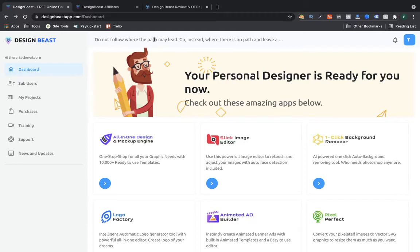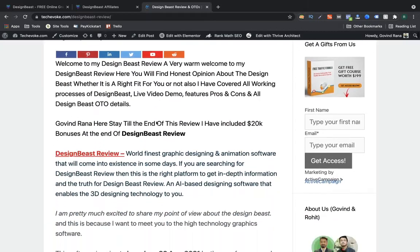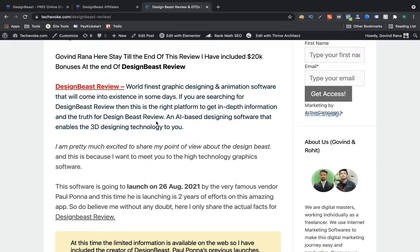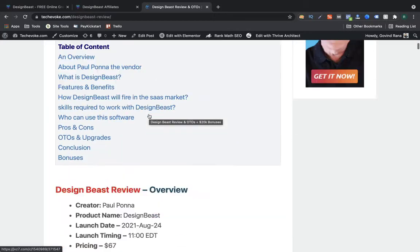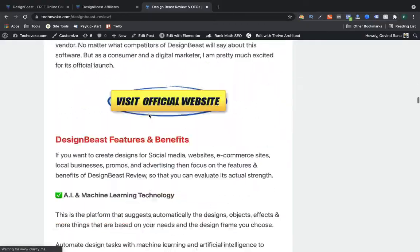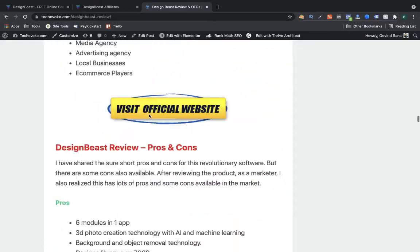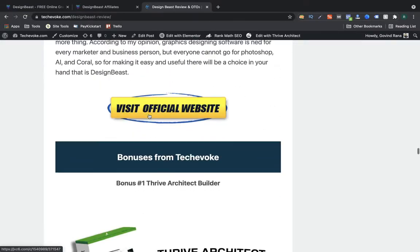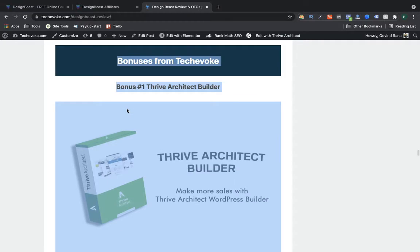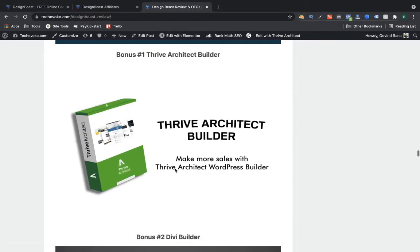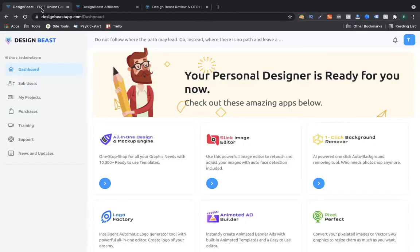Before starting the review I'm going to take you to my page — the link is available in the description below. If you like this particular software, do buy it through my links. What you are going to see on that page are the bonuses from my site, techiebook.com. If you buy through my link you are going to receive all these bonuses. Check the link in the description below, and now let's quickly jump into the review.